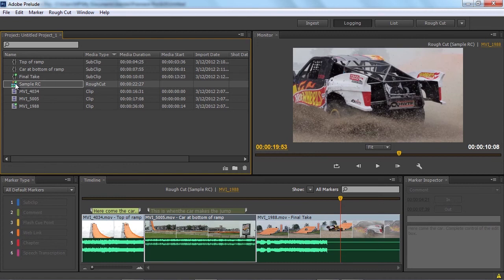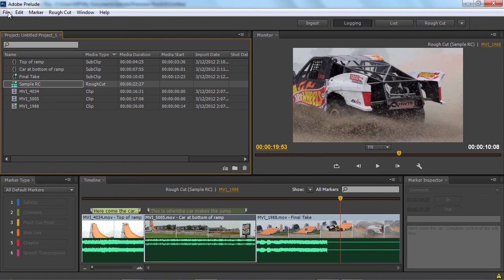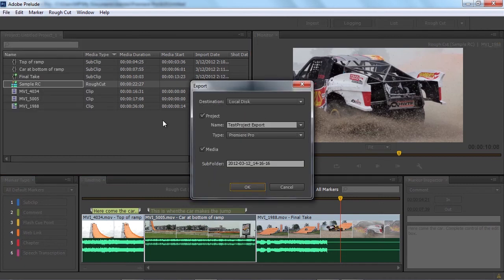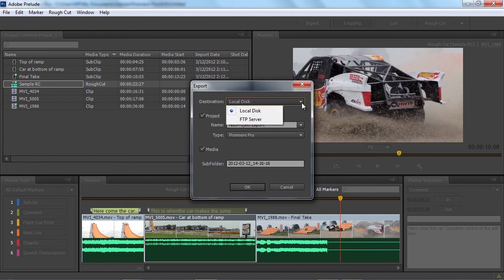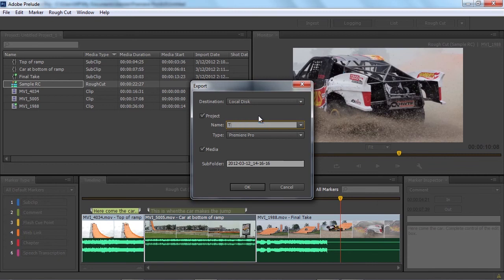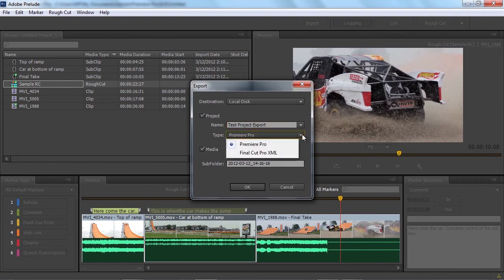So again, I'm going to select the rough cut, go into the file menu, and this time click on the export item. That brings up the dialog for export. I can choose to save this to a local disk or send it via FTP. I'll give it a project name. In this case, I'll call it 'test project export.' And I can save it as a Premiere Pro or Final Cut Pro 7 XML project file. We'll do Premiere Pro.